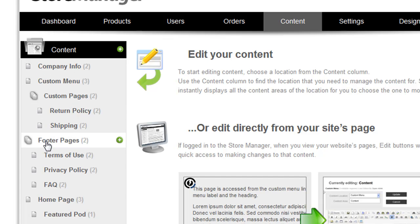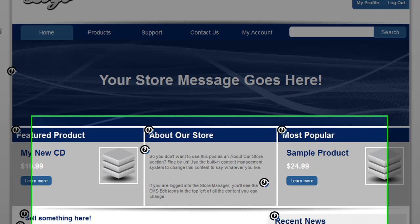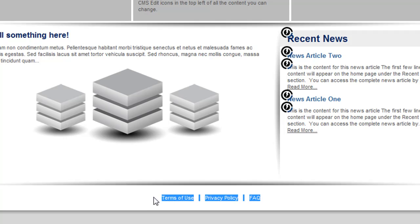The same rule applies for the footer pages. Any pages added underneath the footer pages template will instantly be reflected on the PowerStore footer.